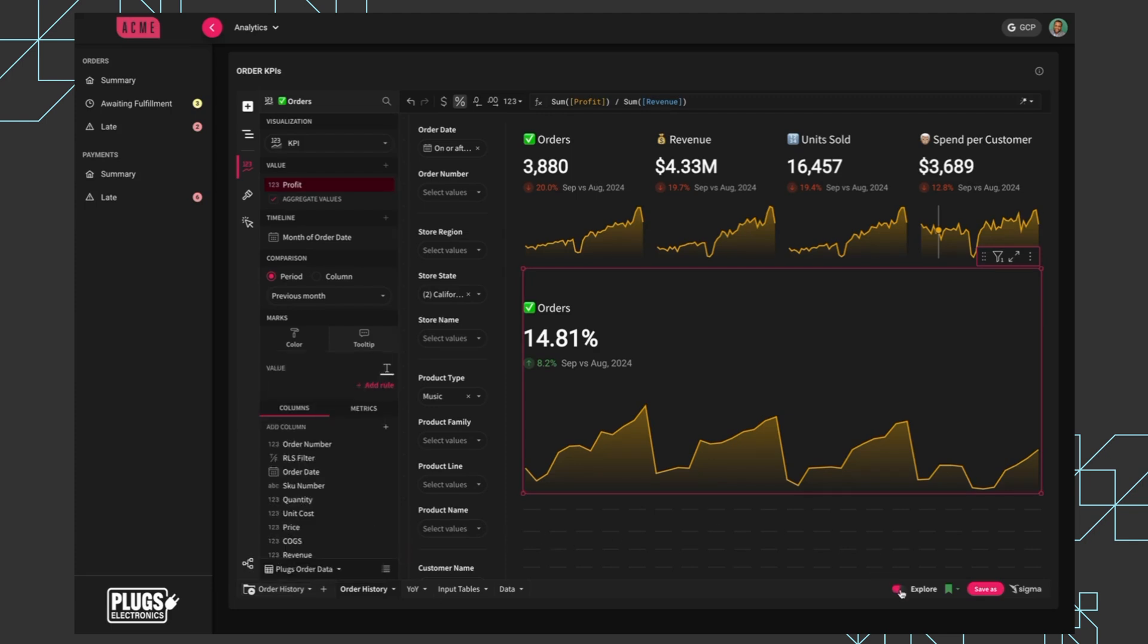And so again, all this brings back to the point that your users have follow-up questions and they may want to do that more in-depth analysis. Sigma's embedded analytics gives them the ability to do that.